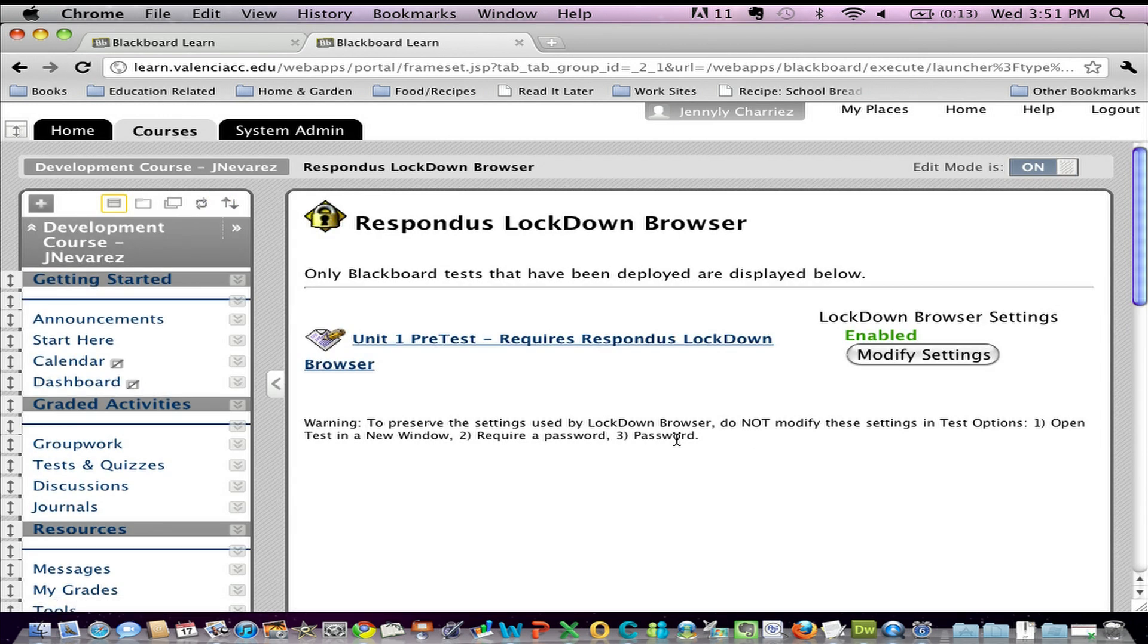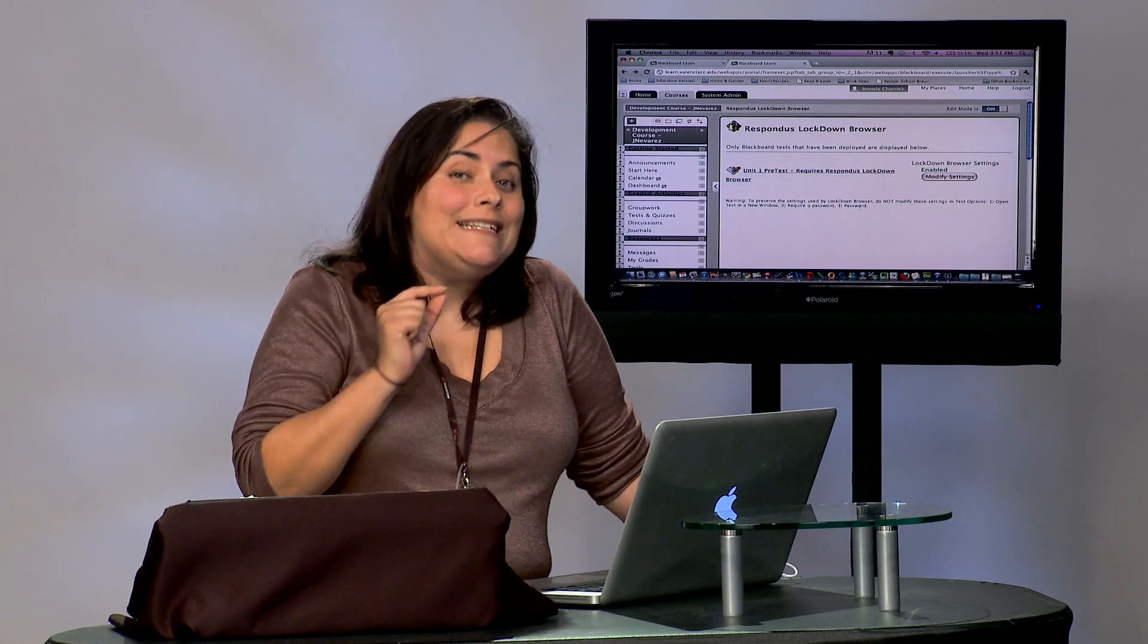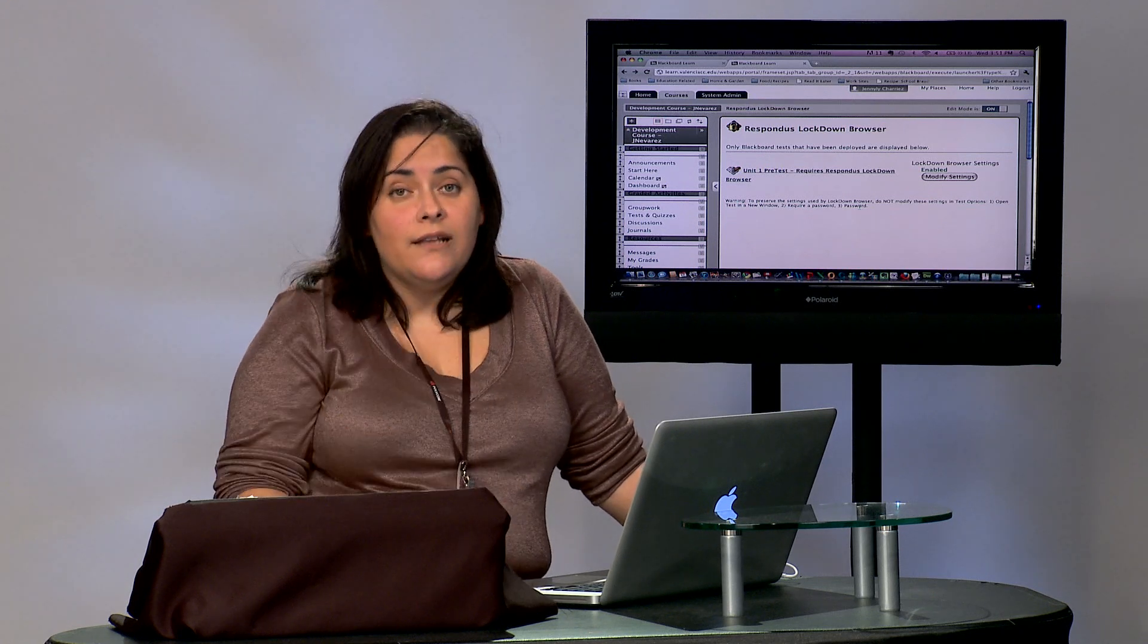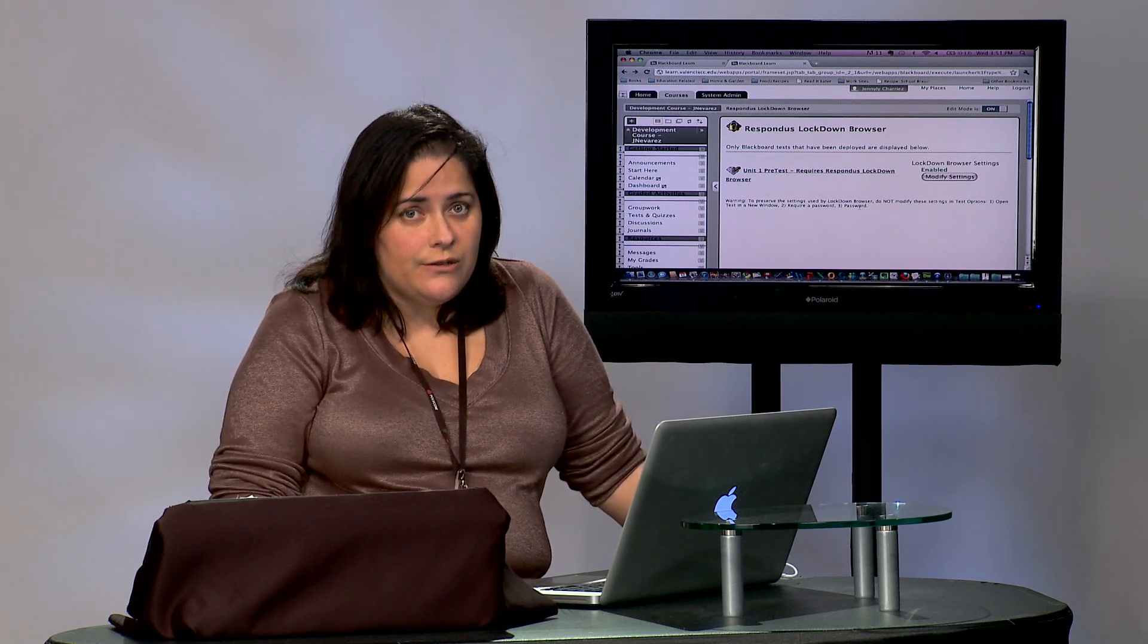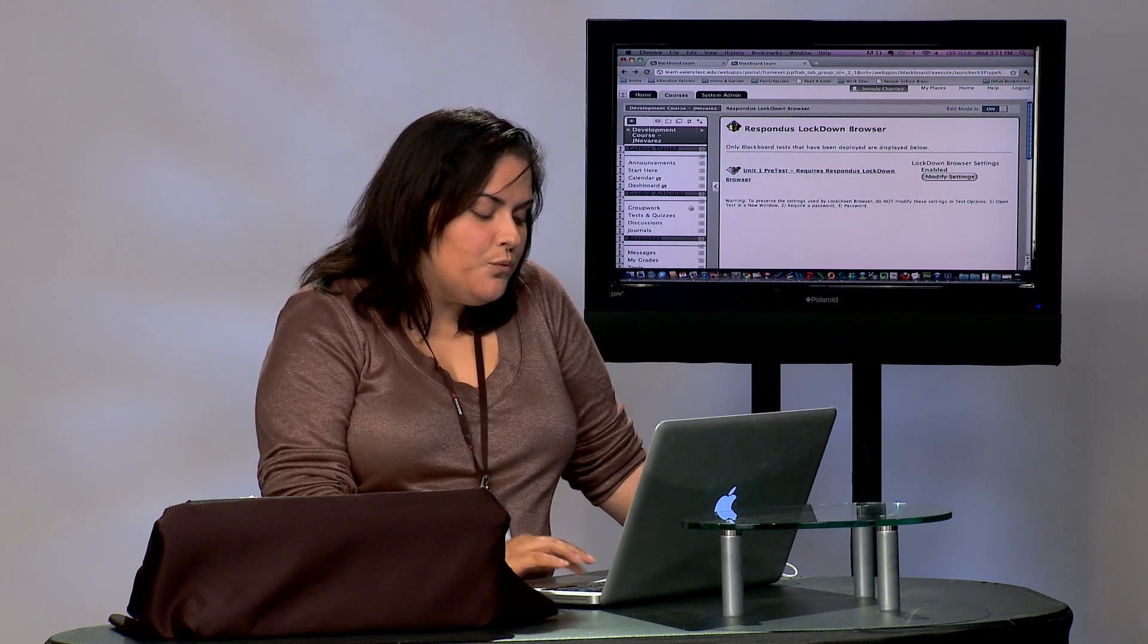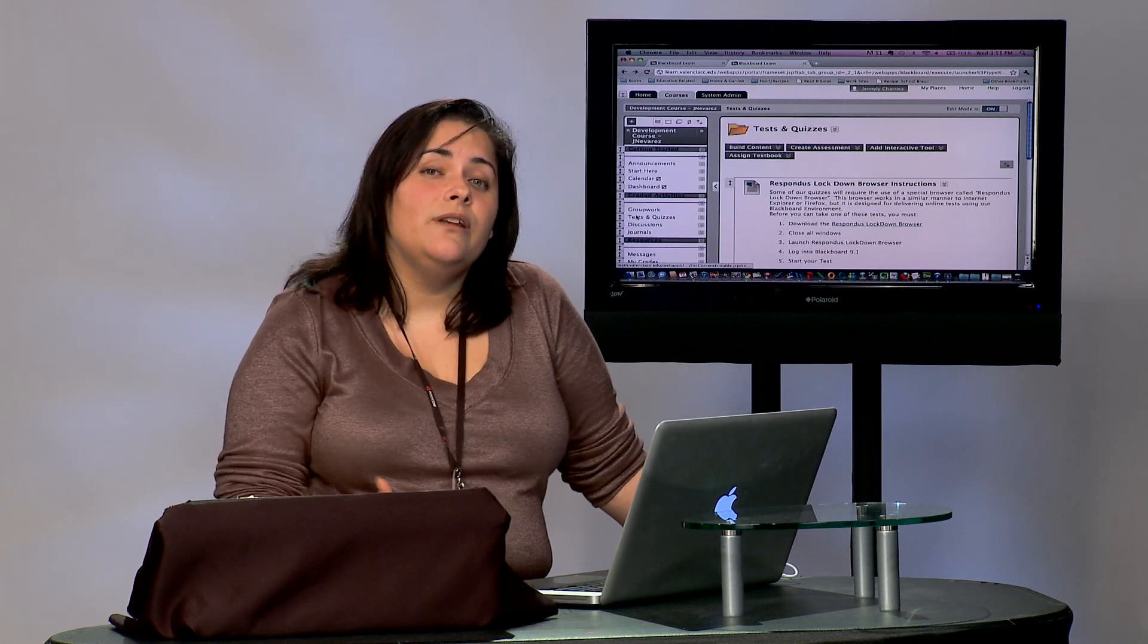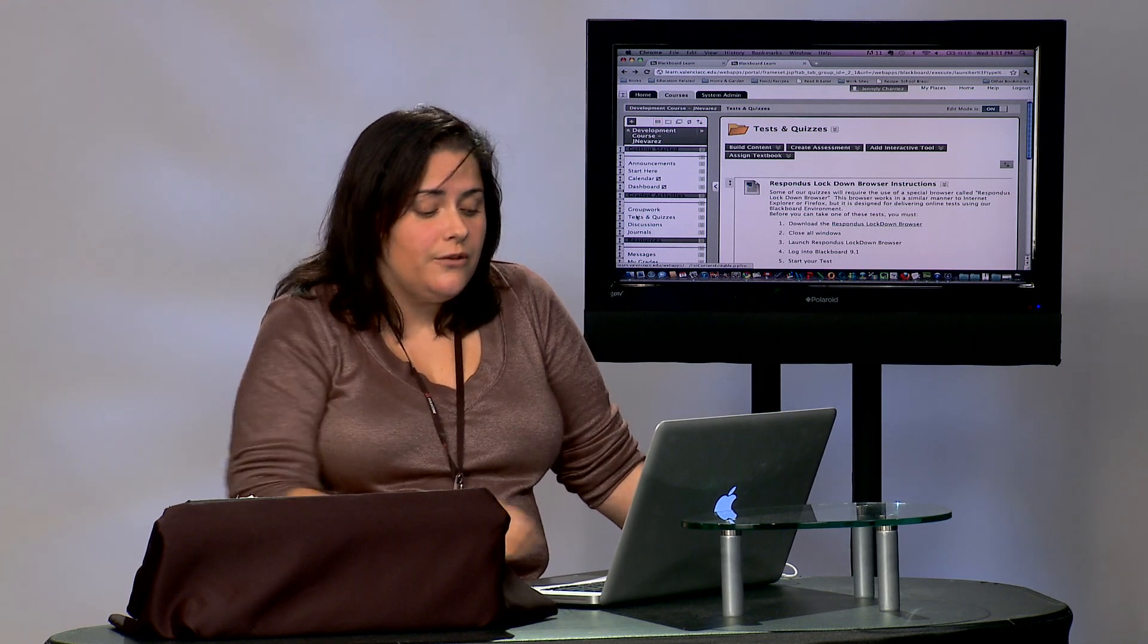Now, your students will not be able to access that exam until they download and log into your course using this special browser. With that said, there's something important we must do, and that is tell the students where they have to go to download this browser.